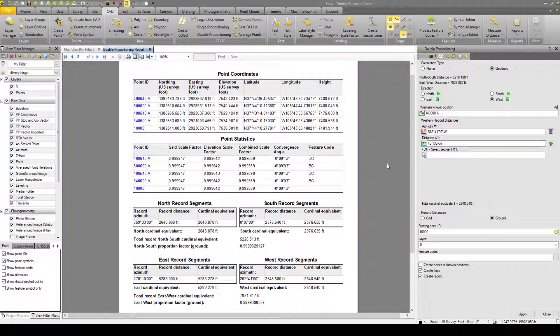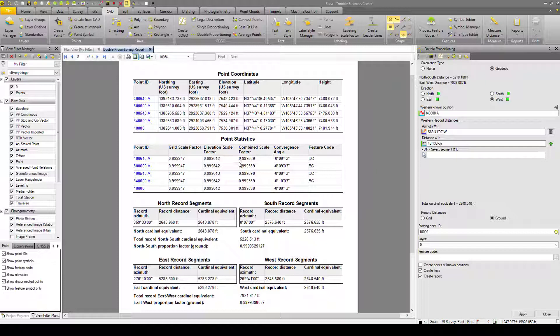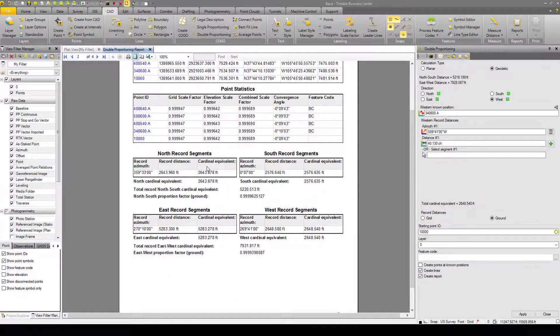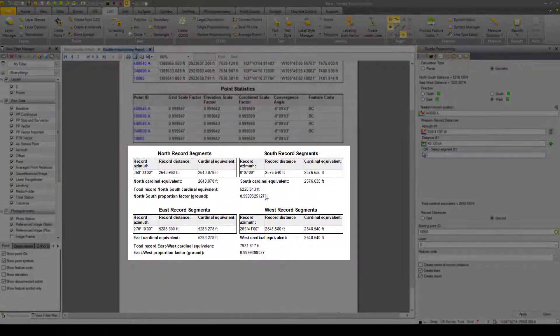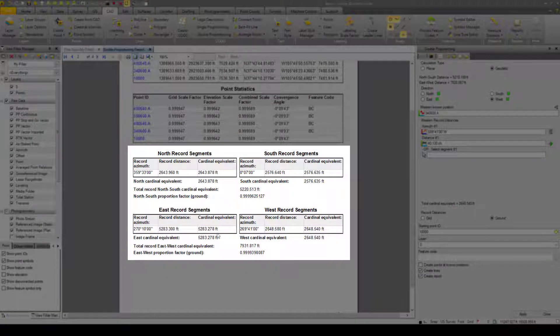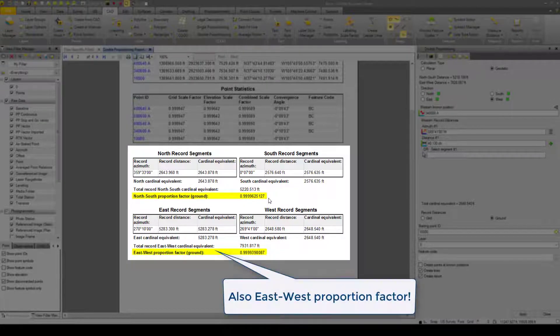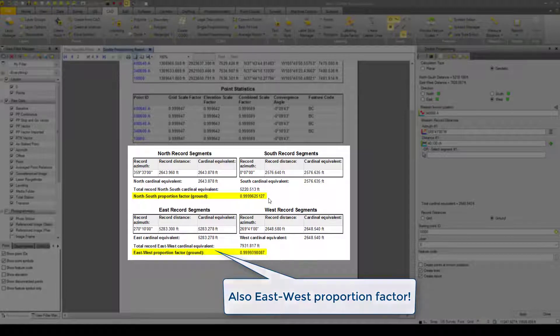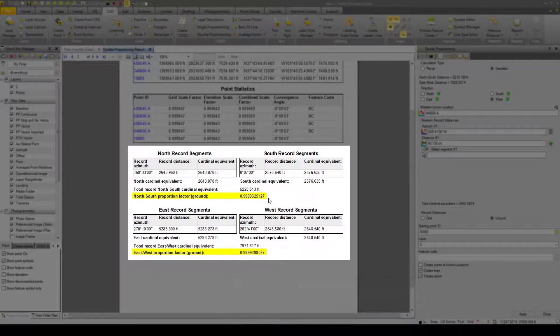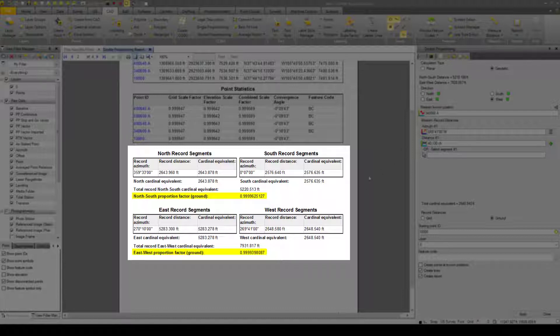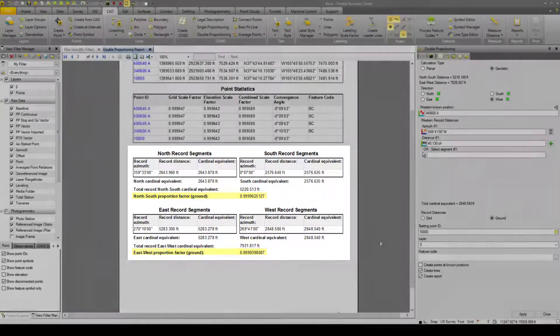And here we have our point coordinates. Northing, easting, elevation, latitude, longitude, height, point statistics, scale factors, and convergence angles. And we have these. This is the important section to pay attention to in the report for your QA, QC. We have our north and south record segments, our record distance, our cardinal equivalent. And here we have the north-south proportion factor. This is the ratio between the record distances and the measured distances. So if this is a number that's not very close to 1, that means either your markers do not match the plan very well, which could be an issue. Or you could have selected the wrong point number or something like that. So this is a big takeaway here.